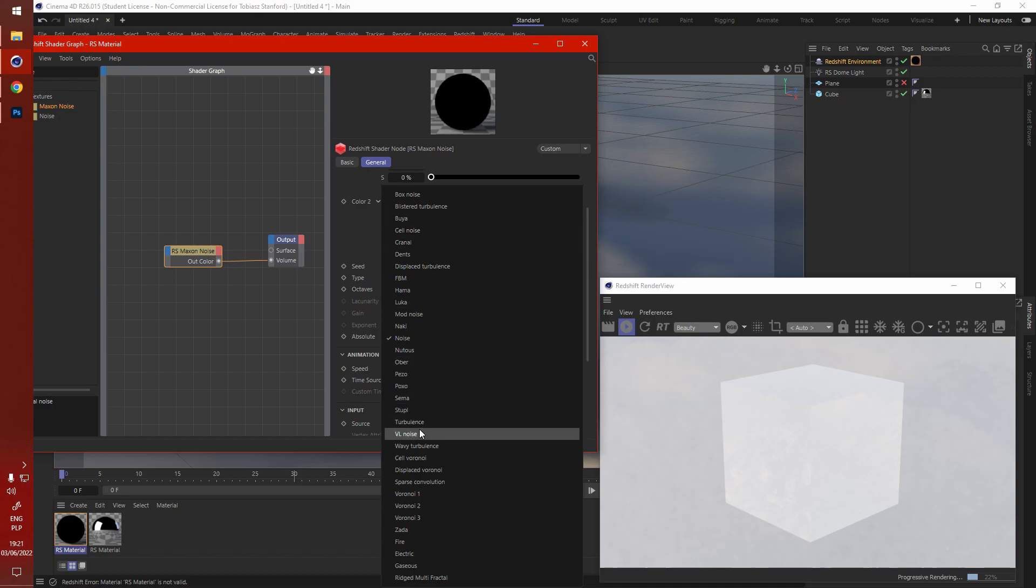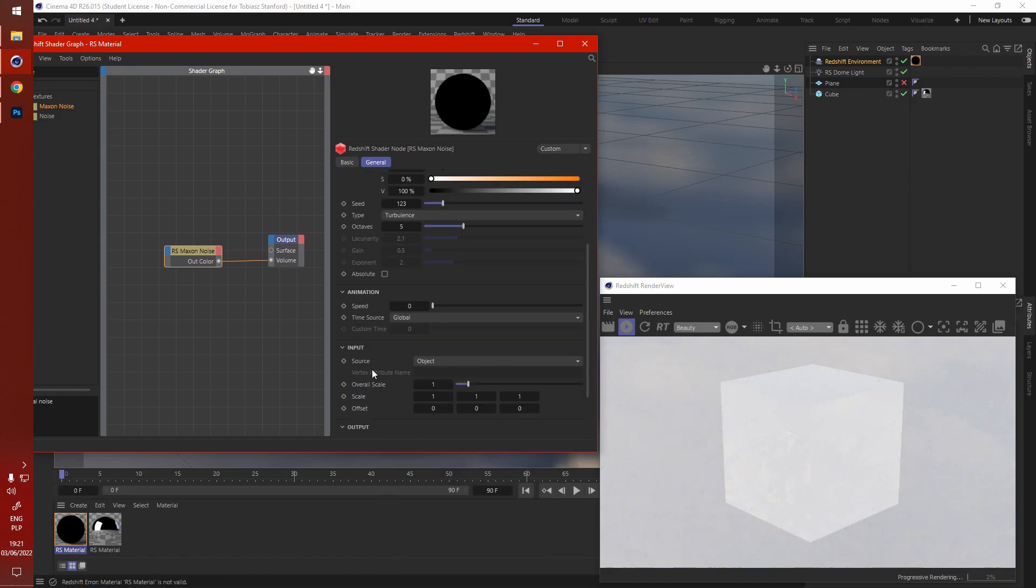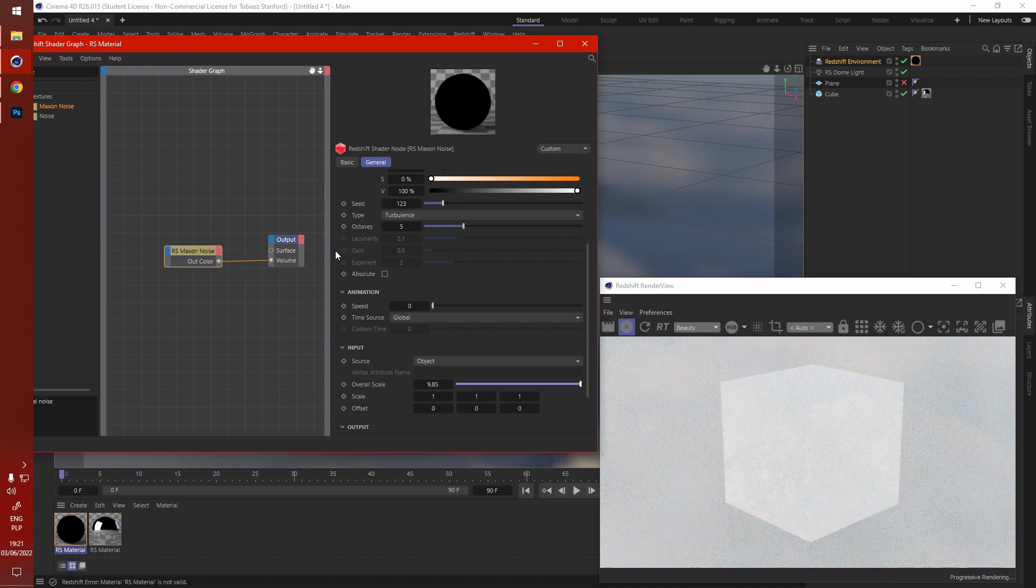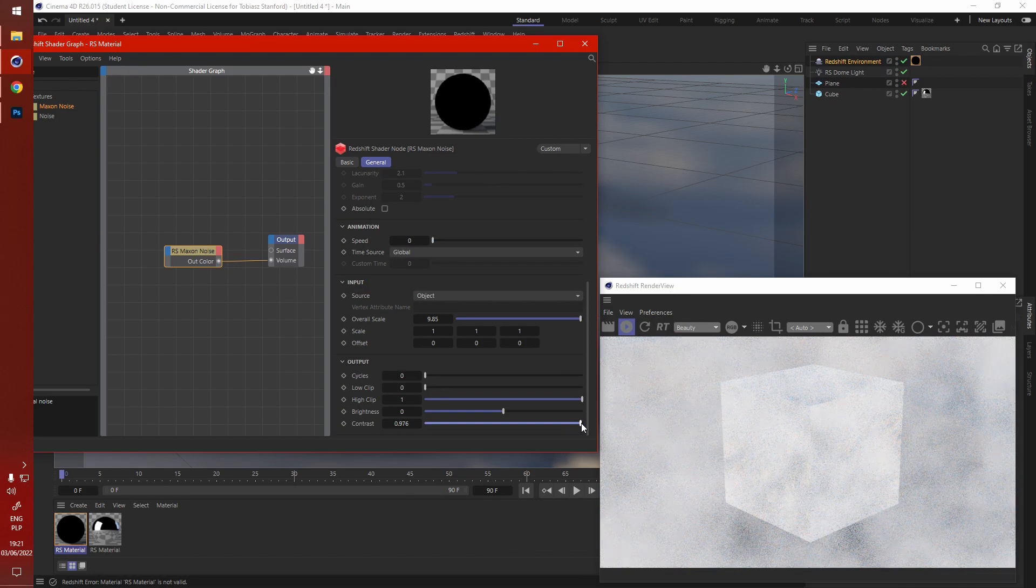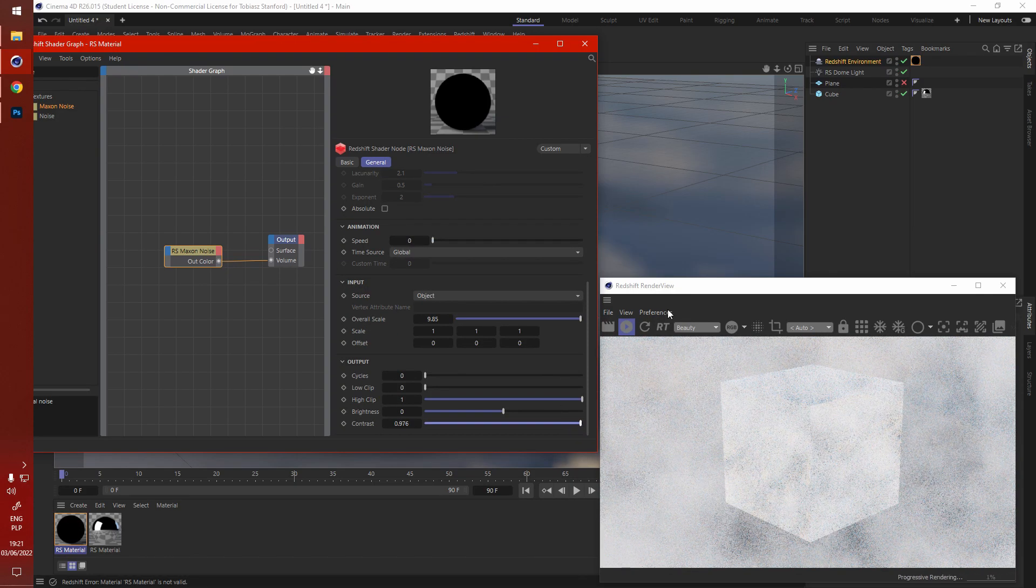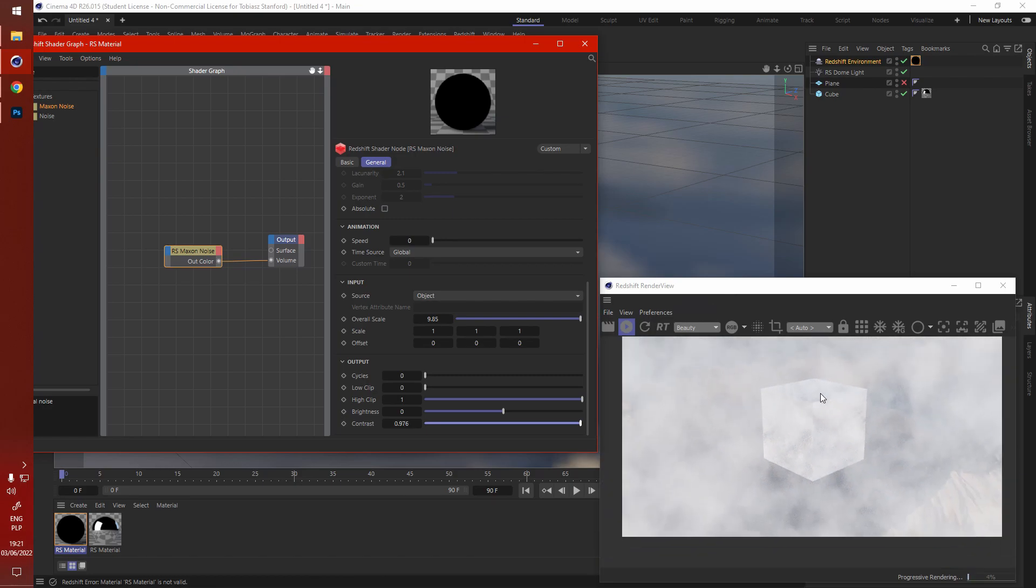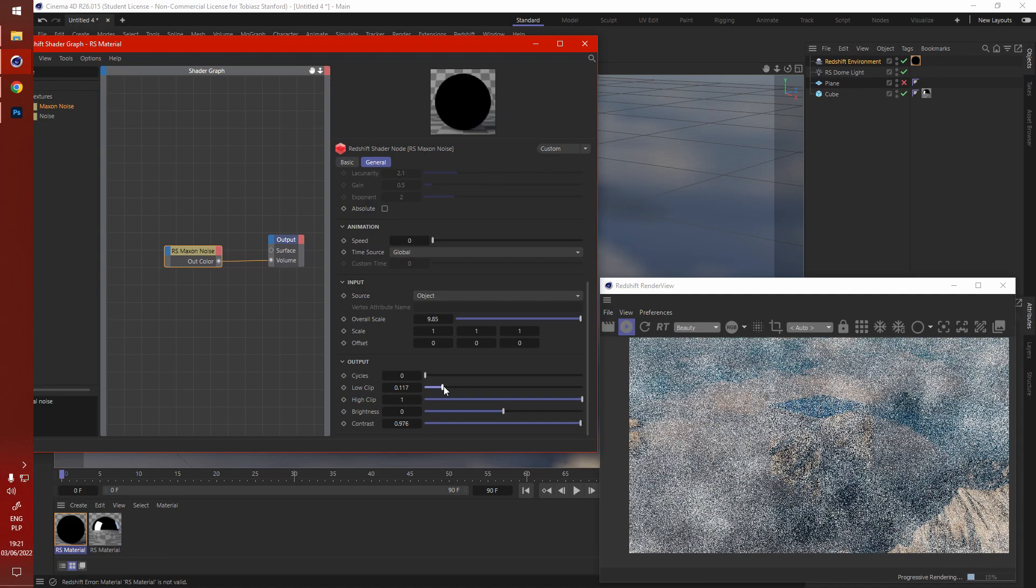Let's say just normal turbulence, let's see what happens. I've got to crank the scale to actually see the noise, and the contrast. Now this won't work, this doesn't look very cloudy like. What you have to do to split the clouds into their own clumps is to raise the low clip.